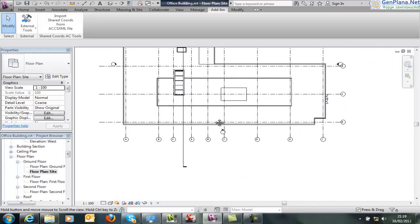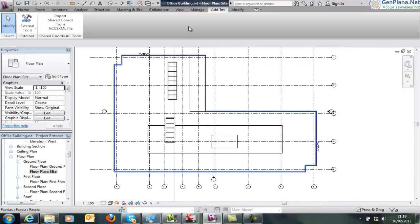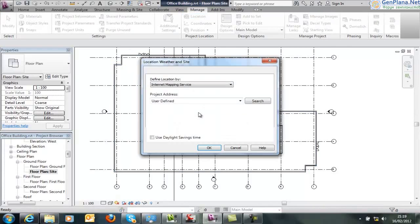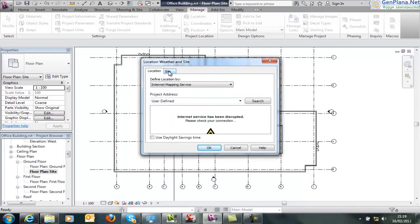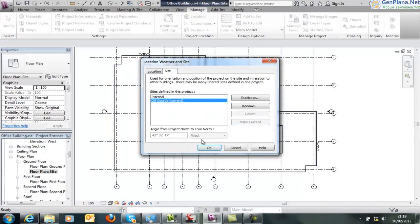Now the drawing hasn't changed yet and that's because we need to activate that shared coordinate system. So we go to the manage tab and go to location. If we go to the site tab, you see our shared coordinate system and we make it current. You see settings are adjusted and it's relative to the project north.